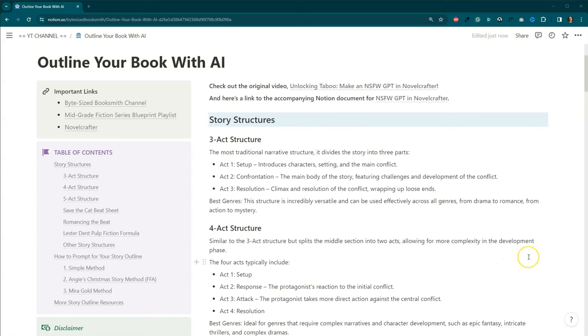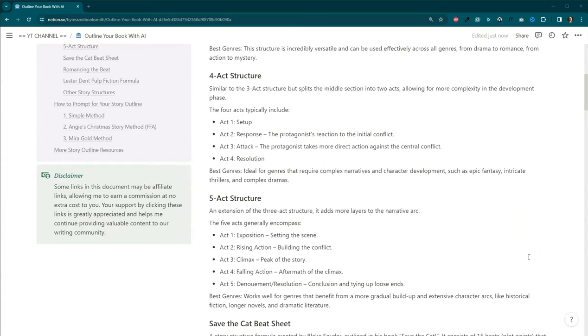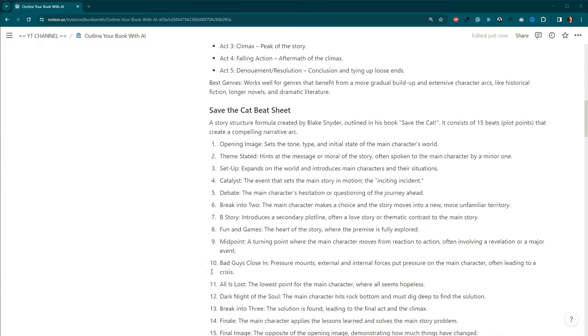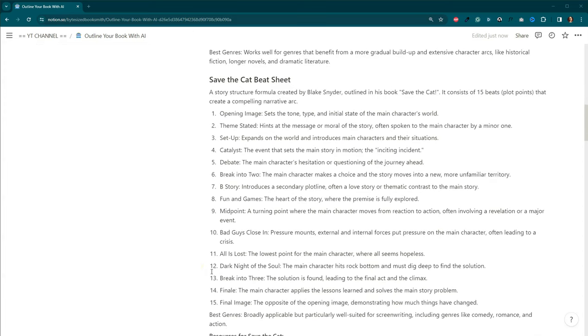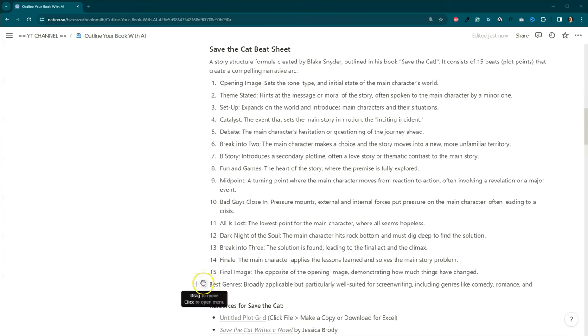You probably learned about these in school or if you're like me, it's been a while. I definitely have my favorites so I'm probably going to focus more on those. We've got the three-act structure, the four-act structure, which has four acts, and the five-act structure.